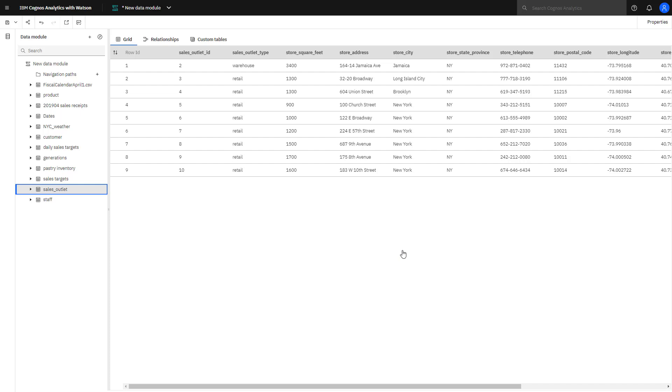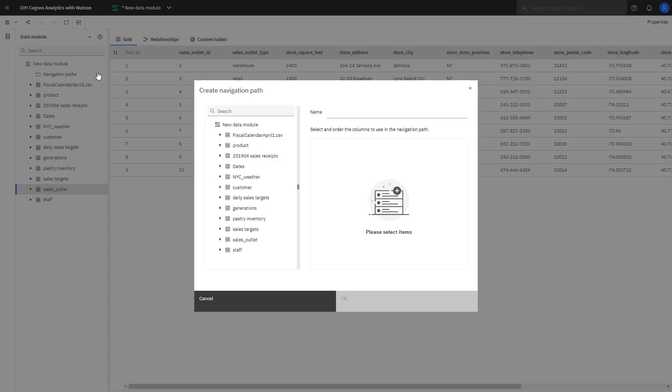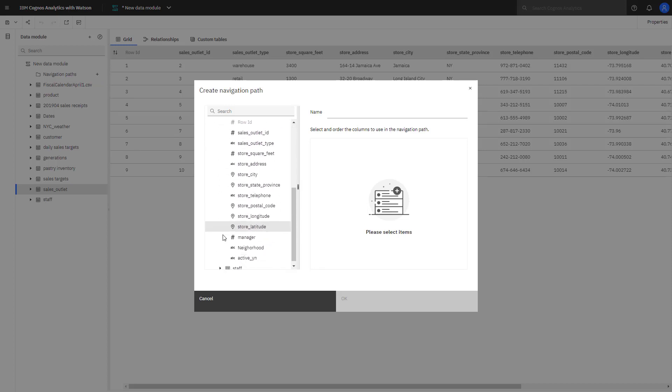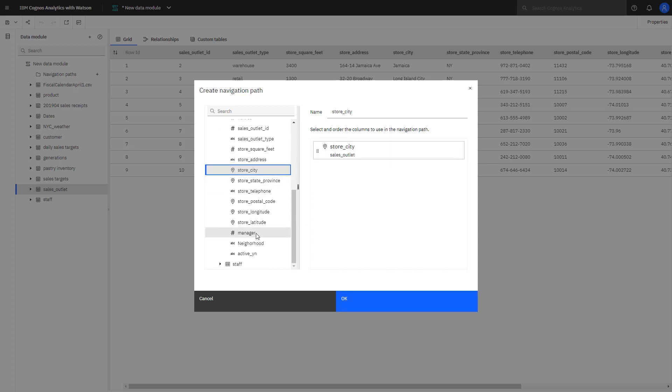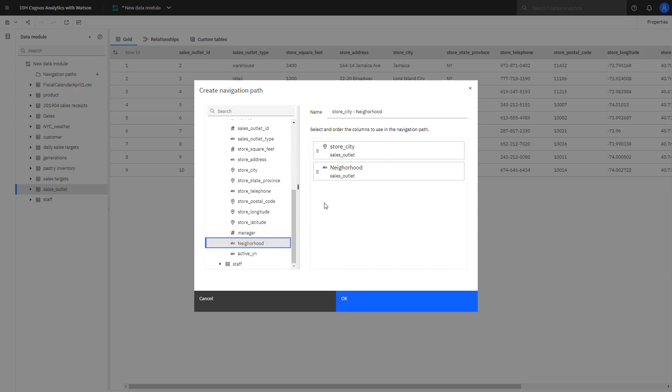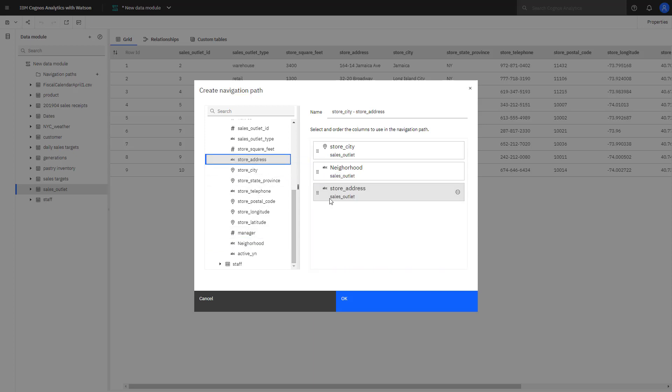A navigation path is a collection of non-measure columns that a business user might associate for data exploration. A navigation path can be used in a dashboard or report to drill down or back up to change the focus of analysis. For example, being able to follow a path from a city down to a store address. To create a store navigation path, click create navigation path. We are going to open sales outlet and drag city, neighborhood, store address over and give the path a name.